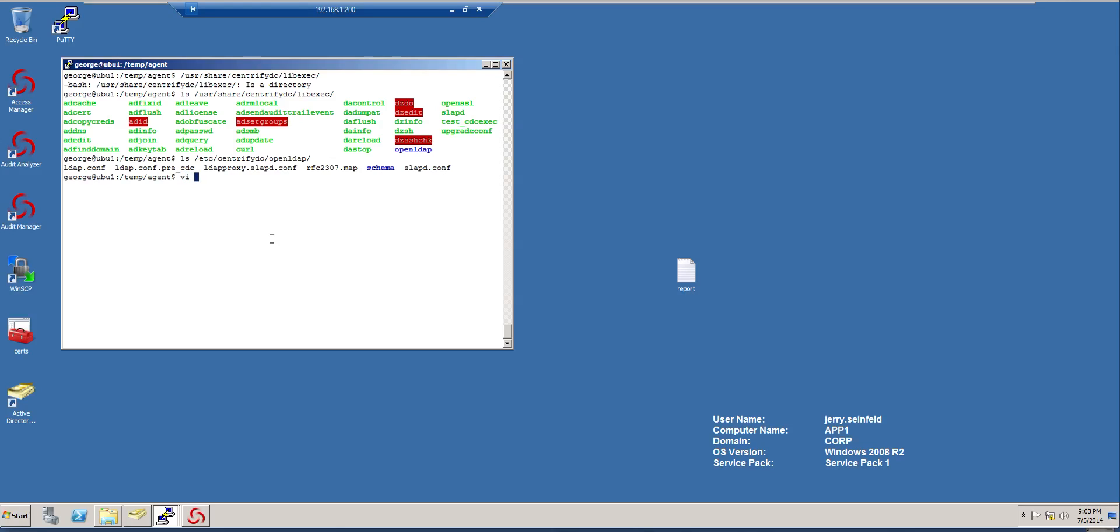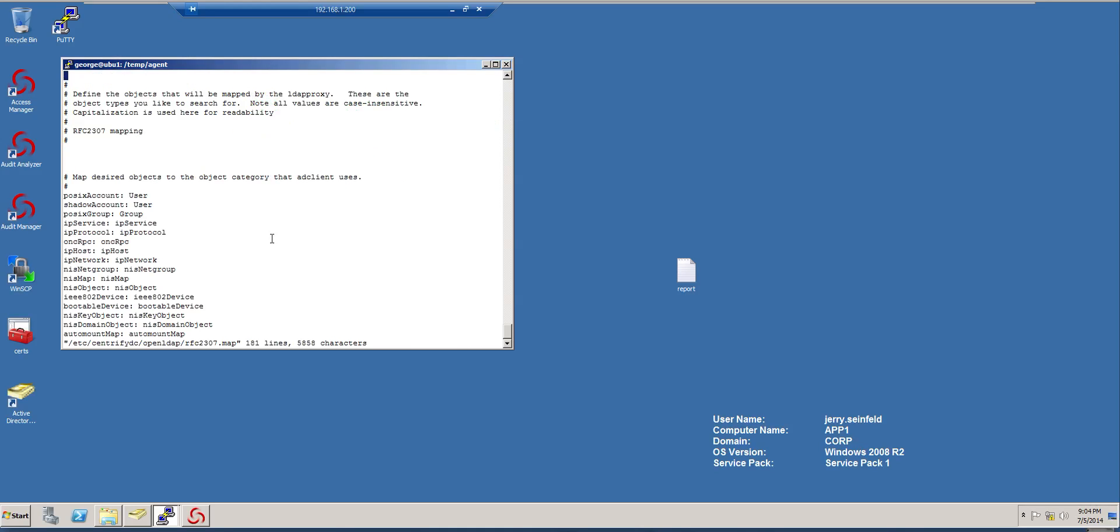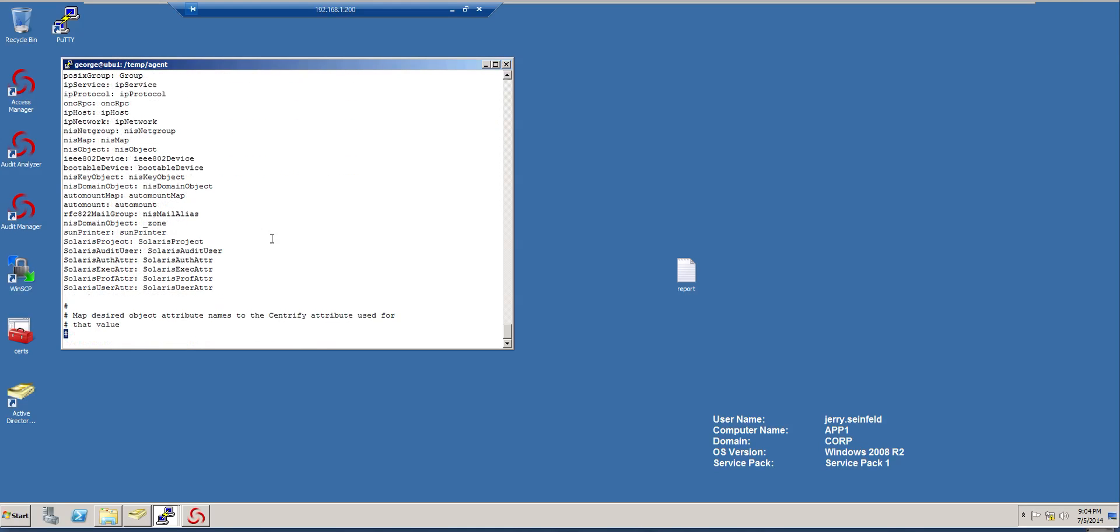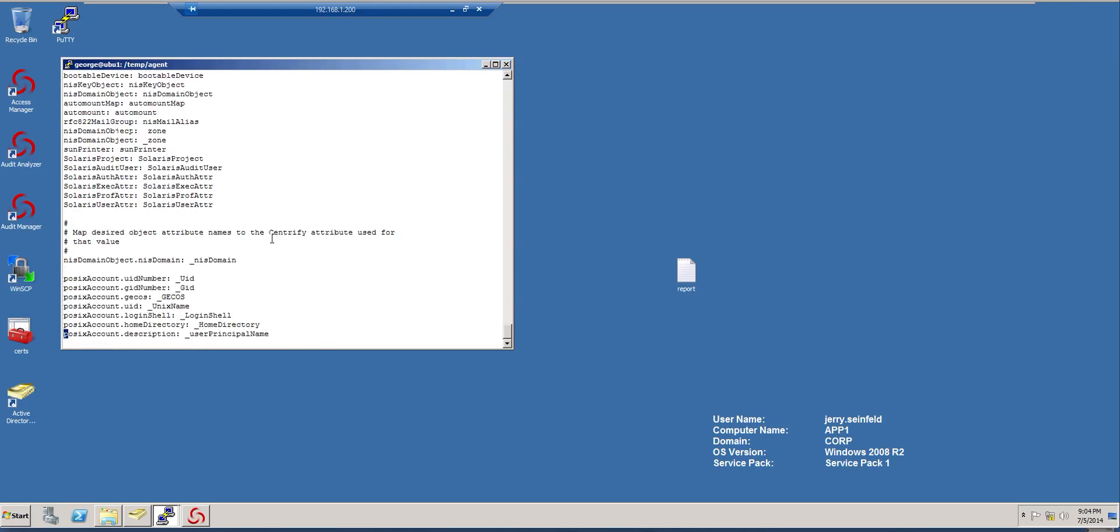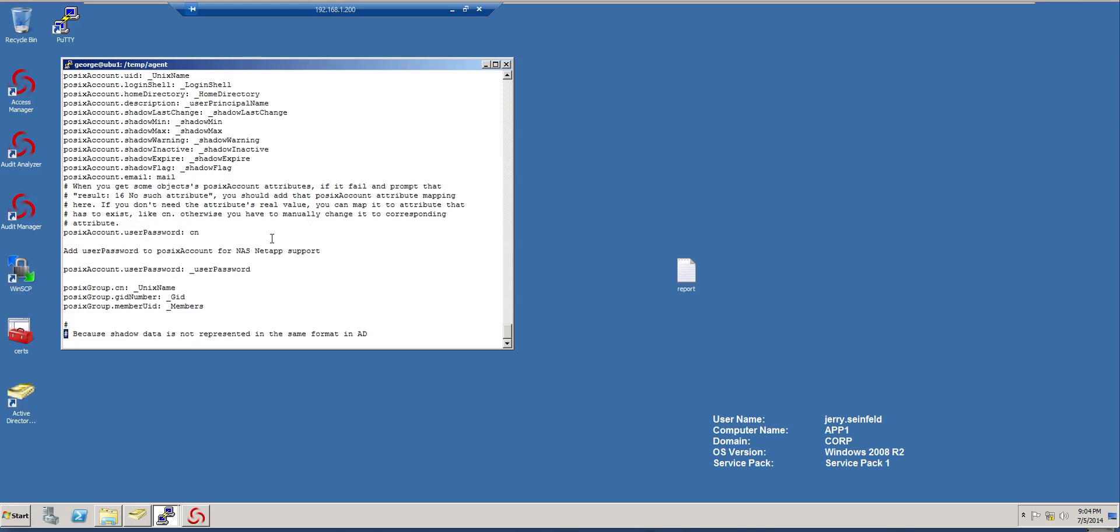So let's go ahead and we have in here the RFC. And basically what we're going to do, we're going to add a little line here. So let's just make a comment.